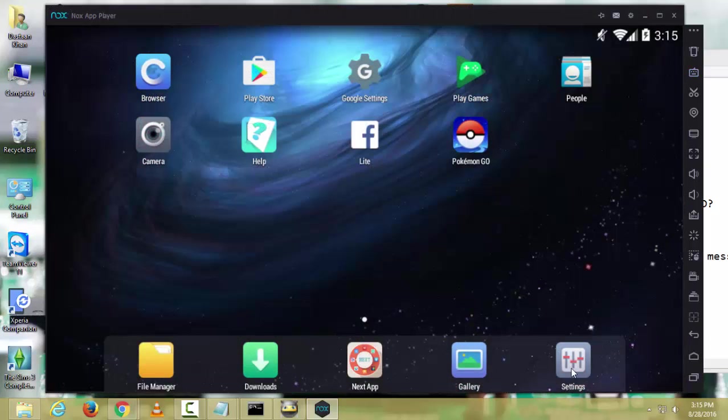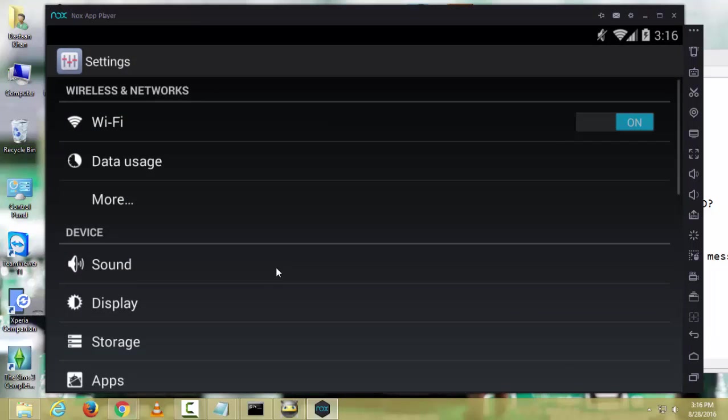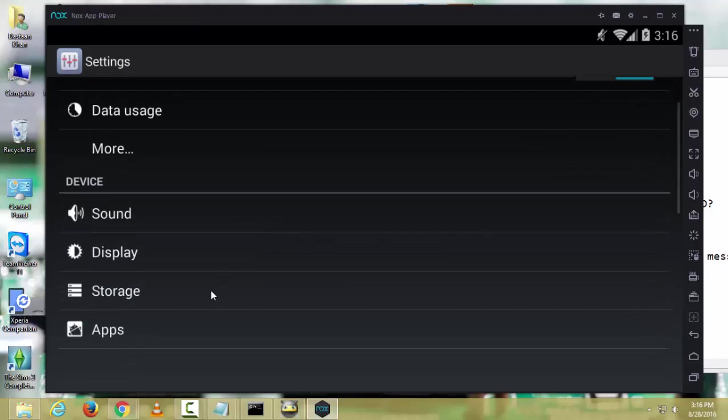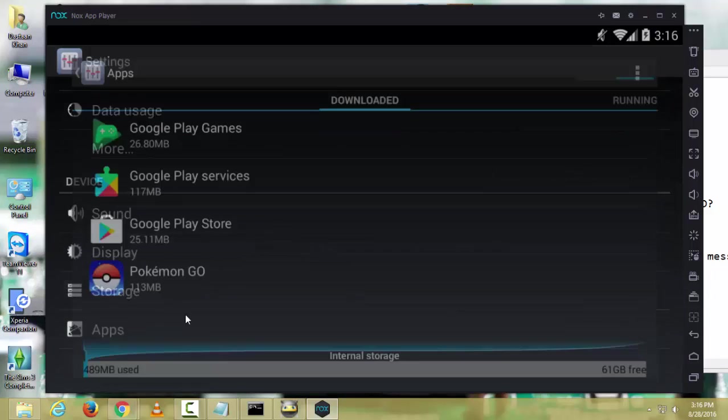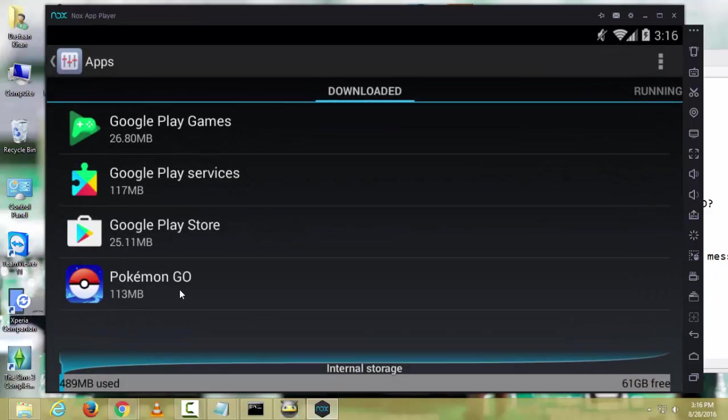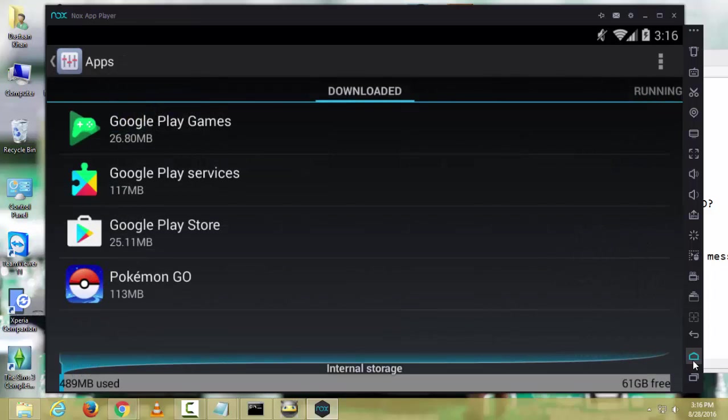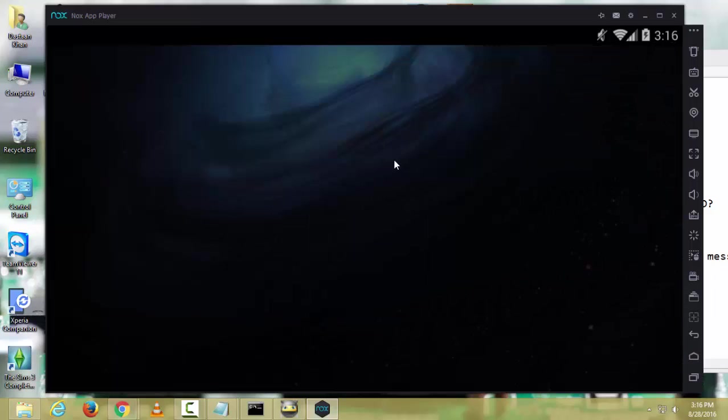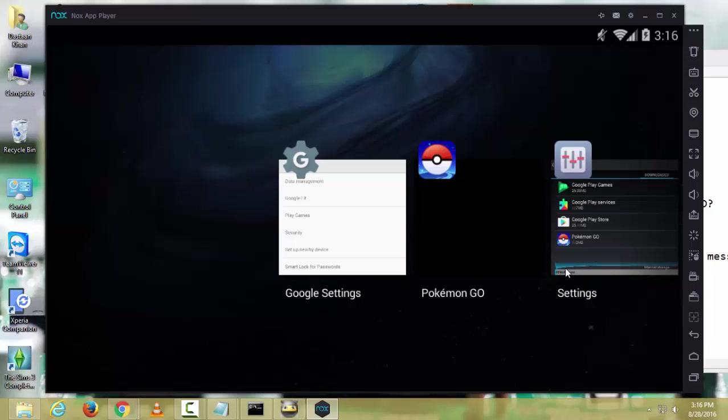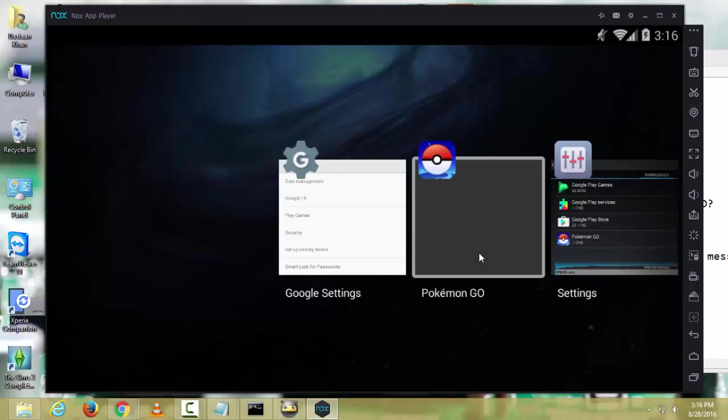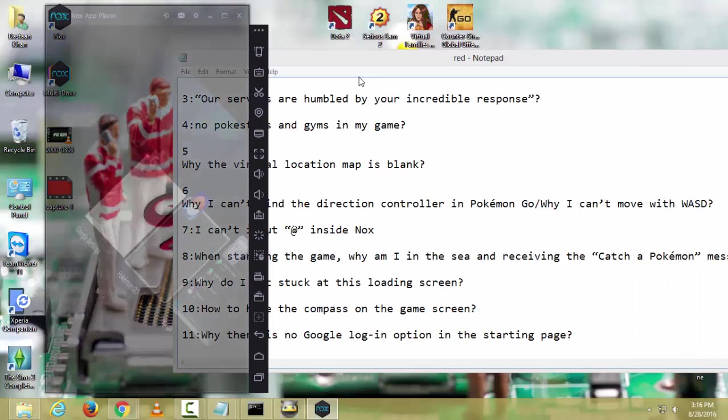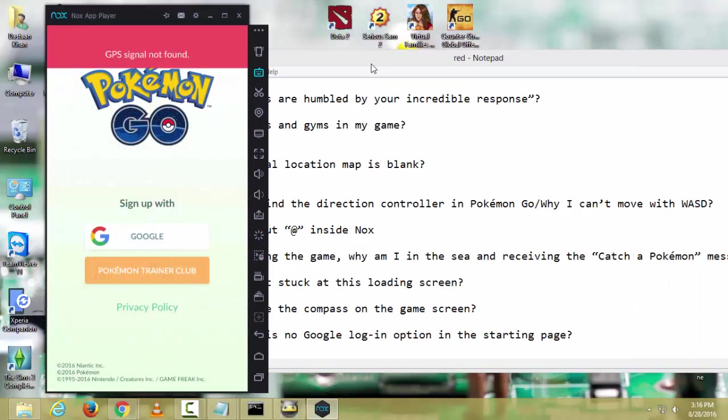Go in settings, go to apps, and go to Pokemon Go. There, clear data. After clearing data, it will ask again for your age, and then put your age that will show you are 18 plus.